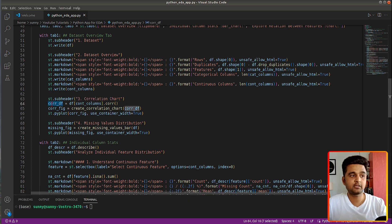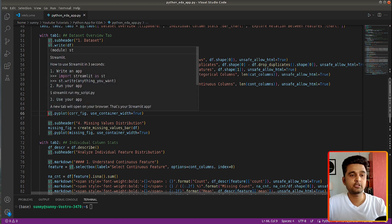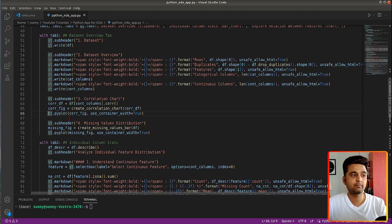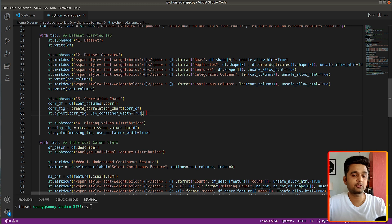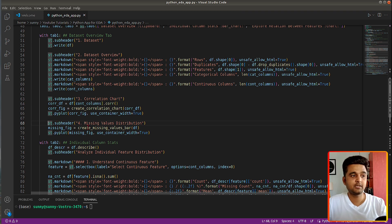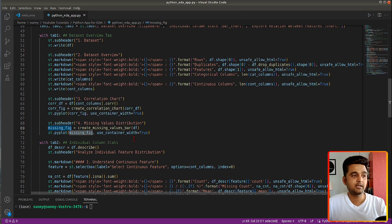Next I add a subheader for the correlation chart. To create it, I first calculate the correlation DataFrame by selecting continuous columns from our DataFrame and calling the corr() function, then pass it to create_correlation_chart(), which returns a matplotlib figure. To display a matplotlib figure in our web app we use st.pyplot(), giving it the figure with use_container_width=True so it expands and shrinks based on the container width. Then I add a subheader for missing values distribution and call create_missing_values_bar() on our original DataFrame, displaying the resulting matplotlib figure.